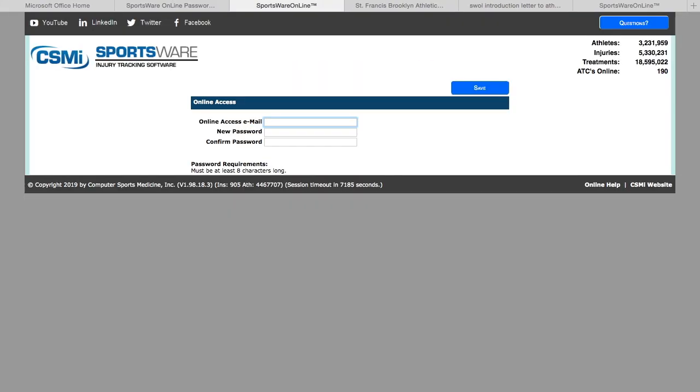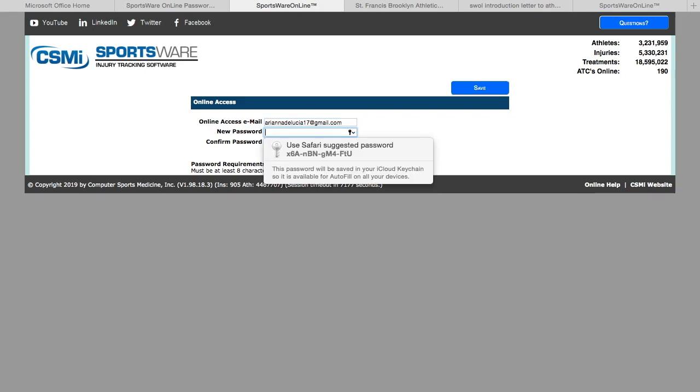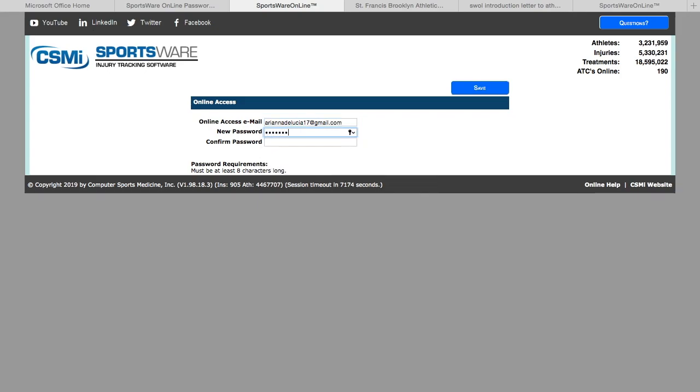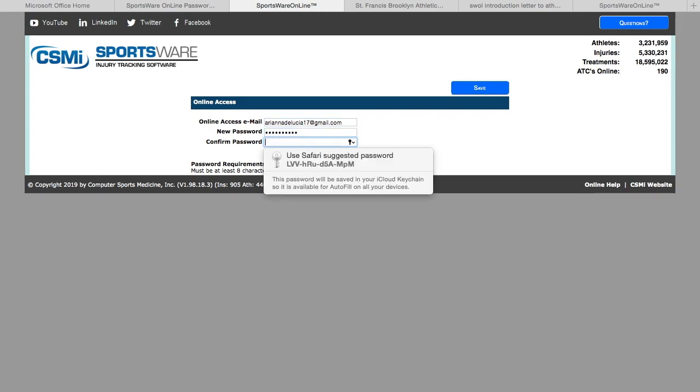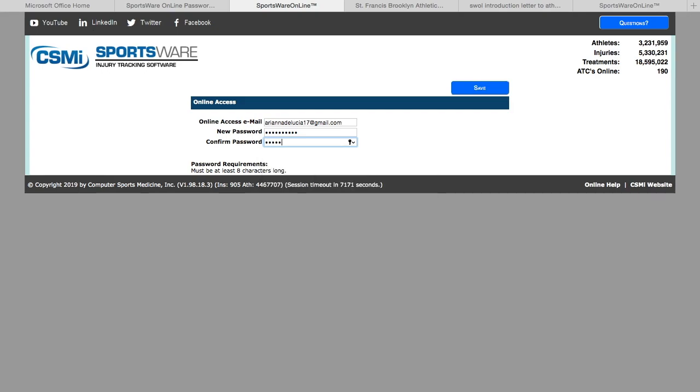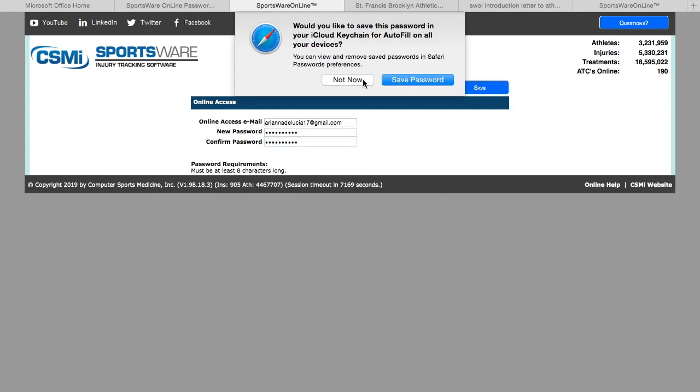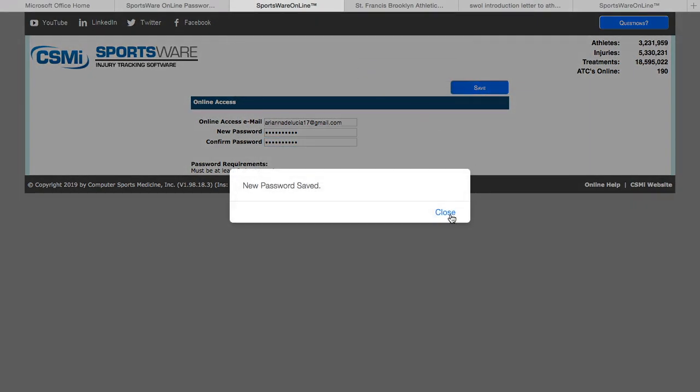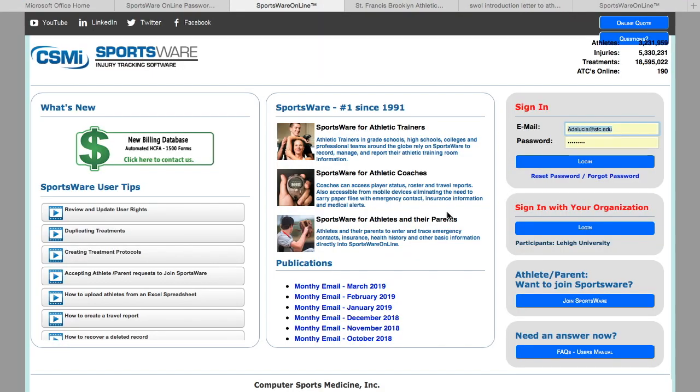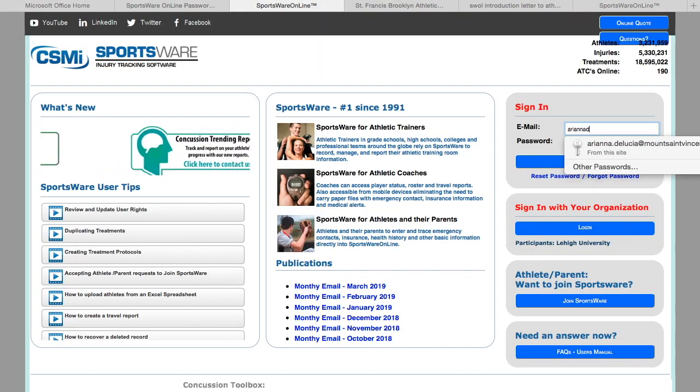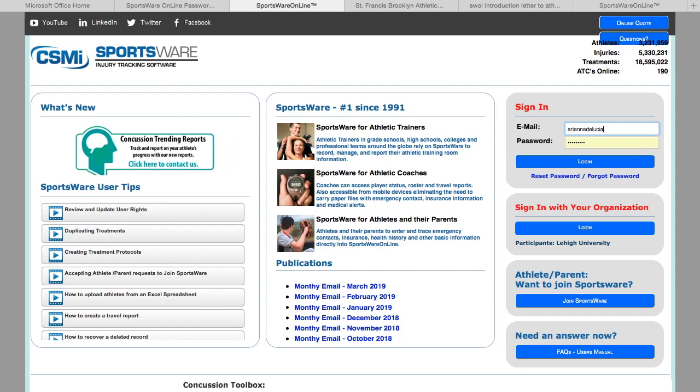Once you open this link, you will supply the password you used when you were setting up SportsWare and you will set a password. Then it will take you back to the login page where you will log in with the password you just created.